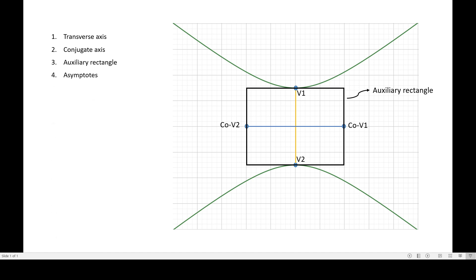In this conic section we have the asymptotes. The ellipse doesn't have asymptotes — only the hyperbola. So the new elements in graphing are the auxiliary rectangle and the asymptotes, because the transverse axis and conjugate axis are just related to the minor axis and the major axis. To draw the asymptotes, just take the non-adjacent corners of our rectangle, then from those non-adjacent corners we can draw a straight line. That orange line is our first asymptote.